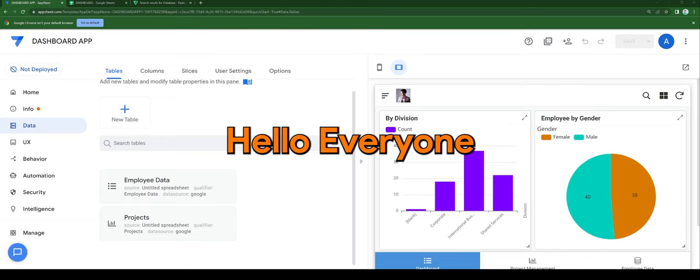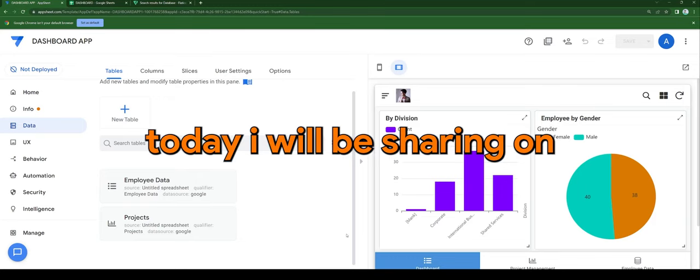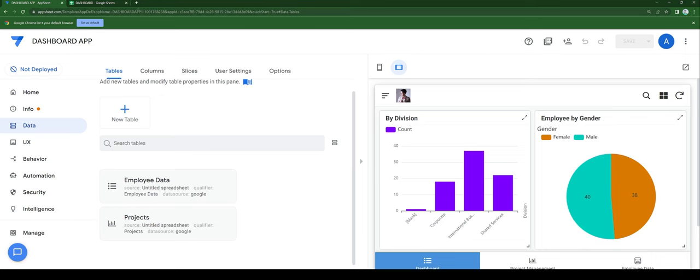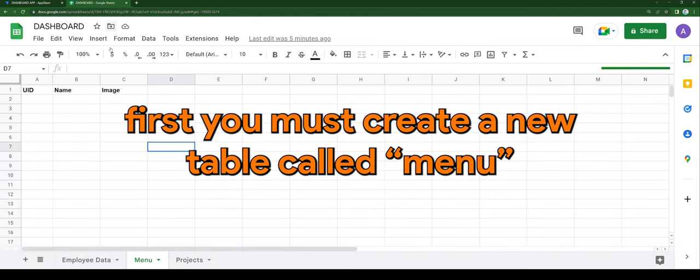Hello everyone, today I will be sharing how to make a custom menu. First, you must create a new table called menu.